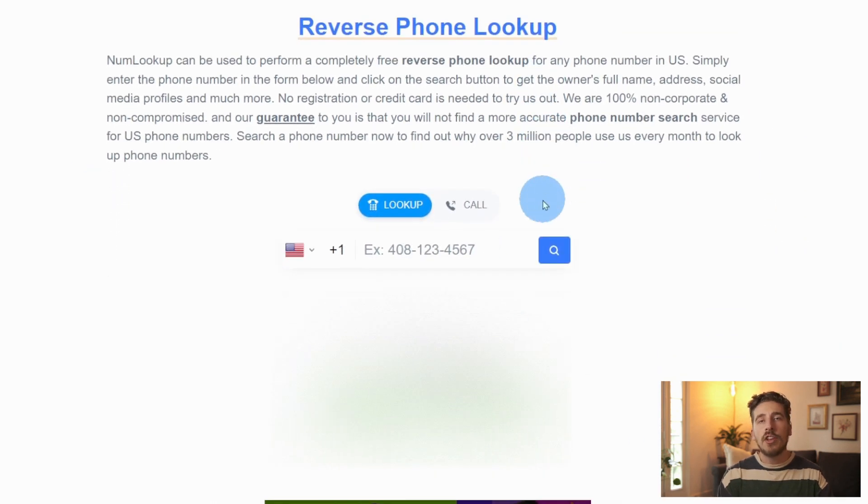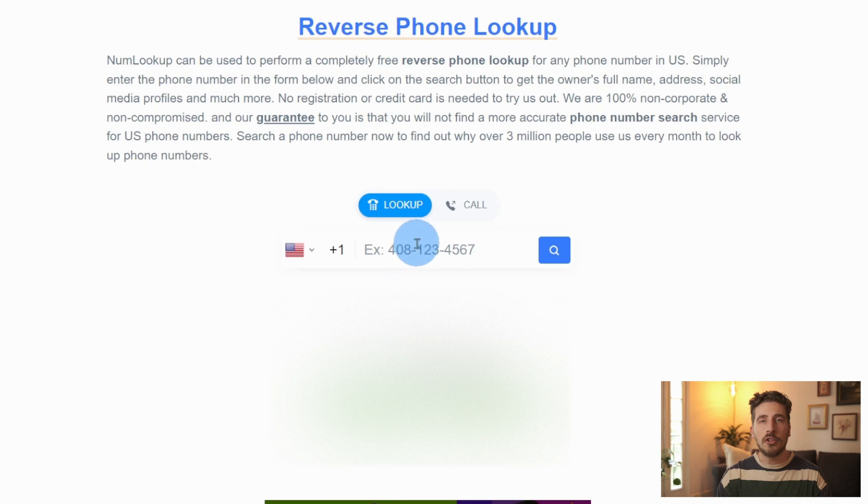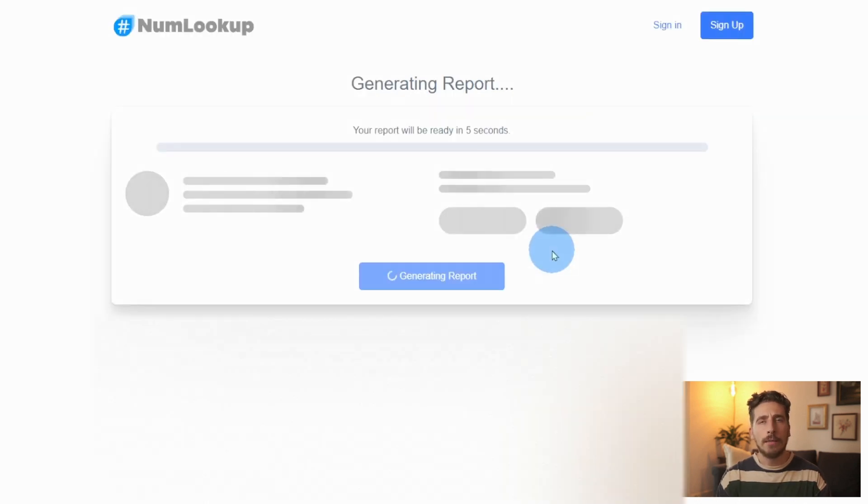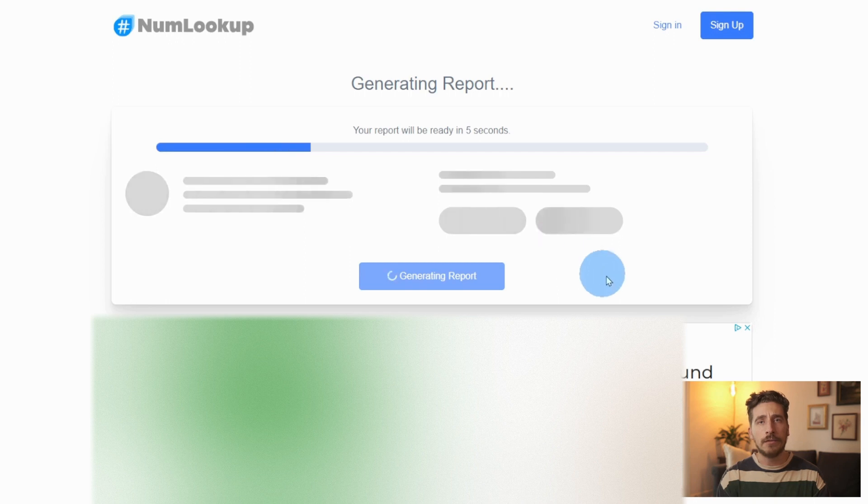Just like with White Pages, we're going to enter the phone number that we have into the search bar. Now with White Pages, we didn't have to wait, but for free, I think I'd be willing to wait a few seconds for the report.